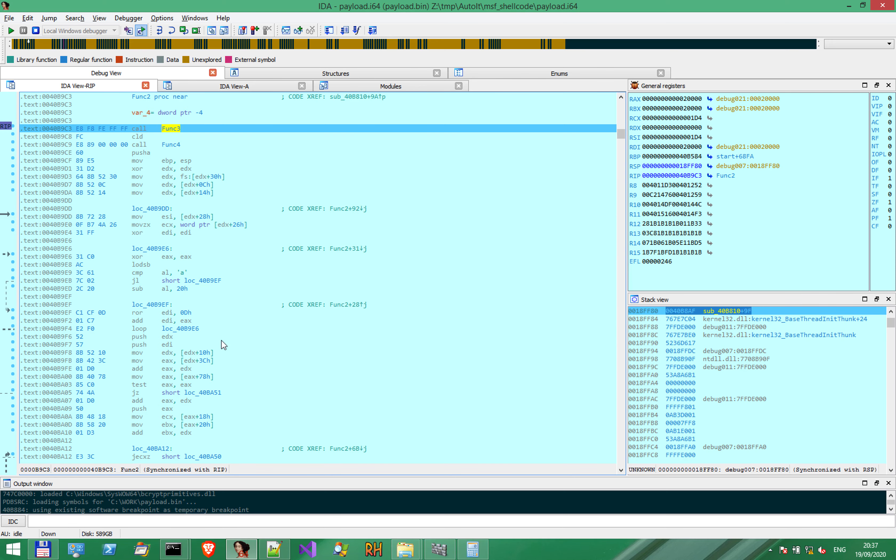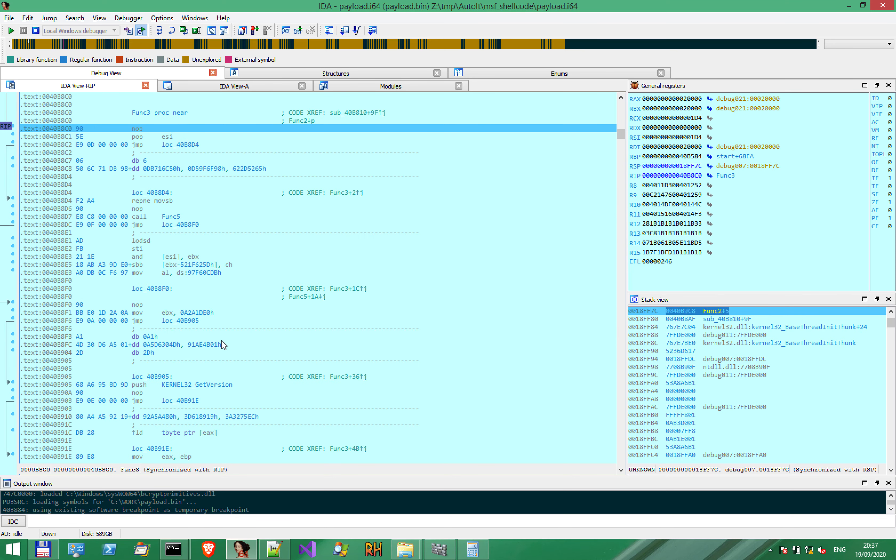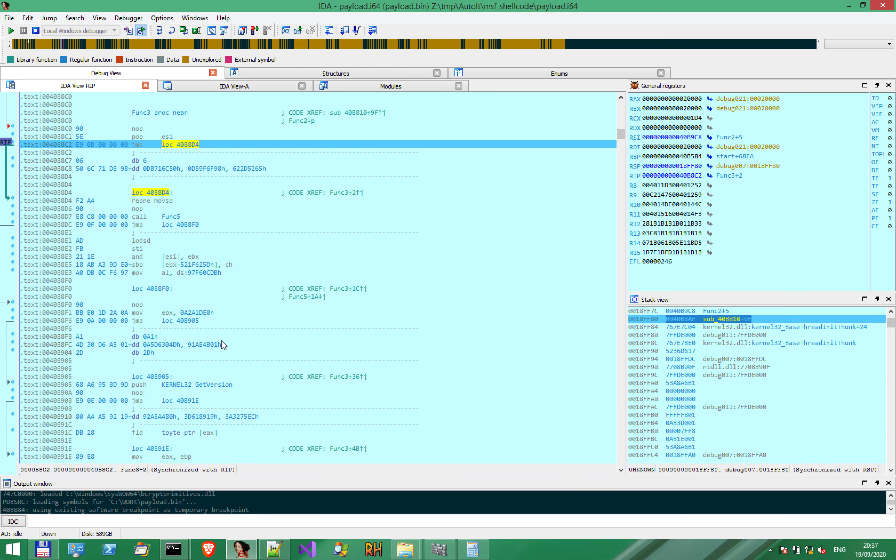Function 2 calls function 3. In function 3, there is a very interesting point. Notice REP NE MOVSB will copy byte by byte.